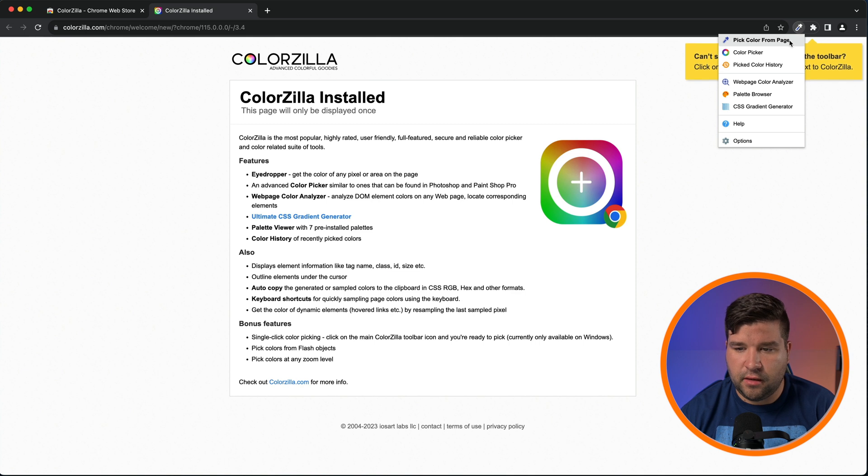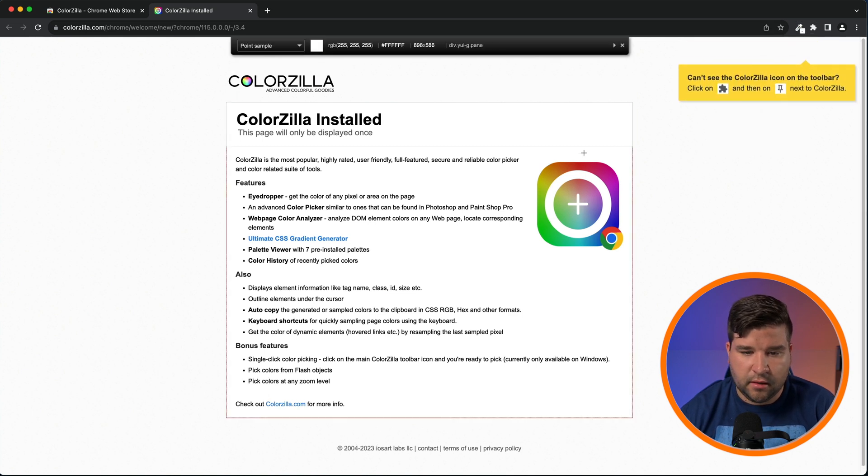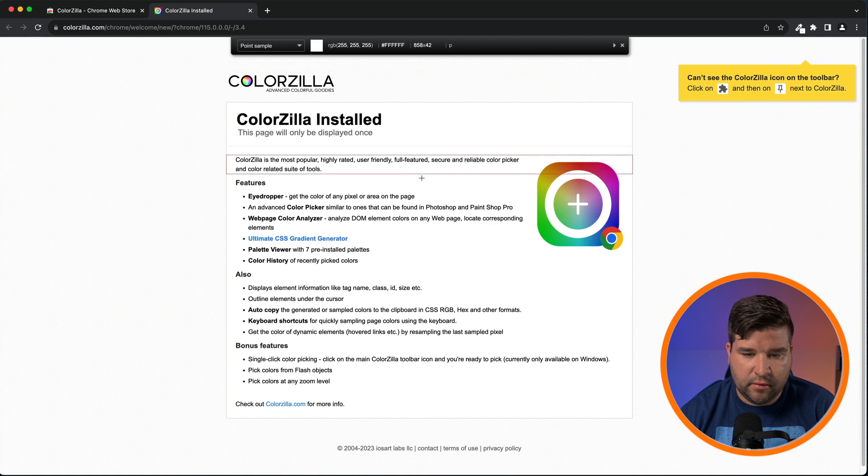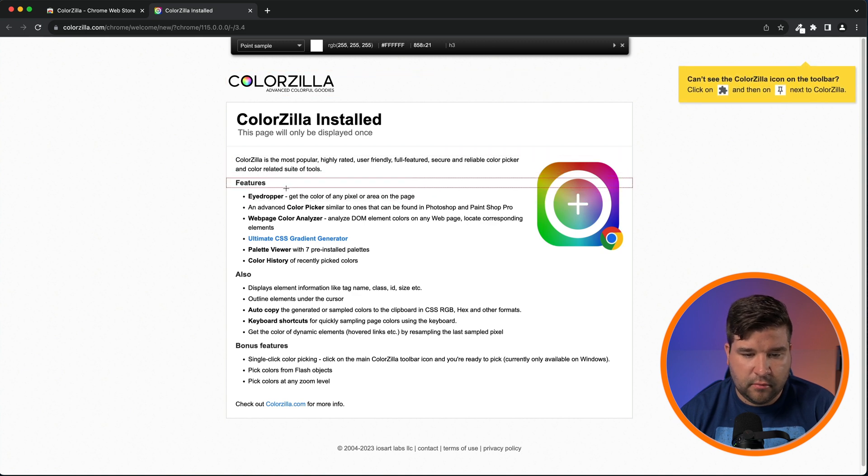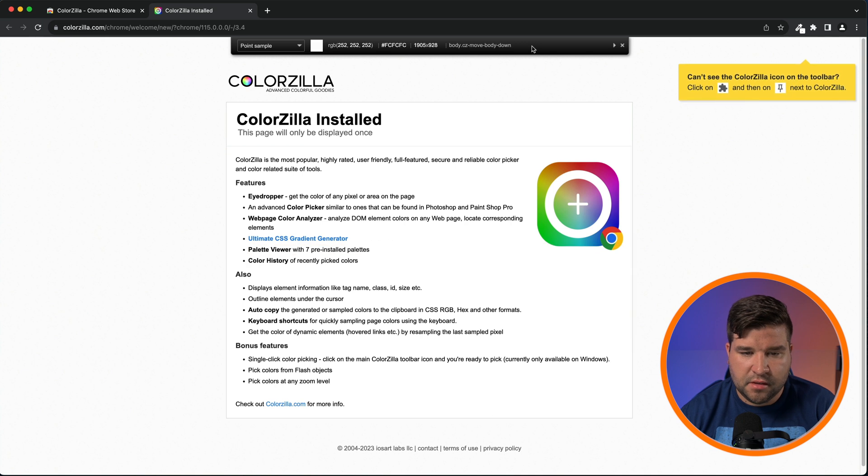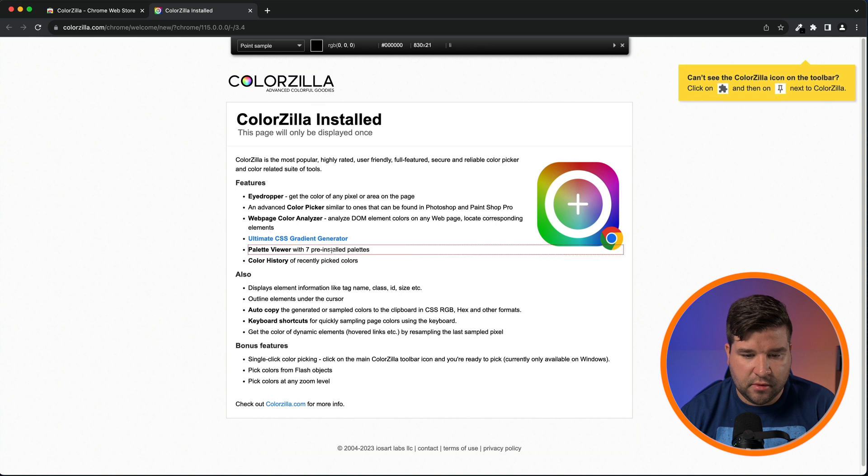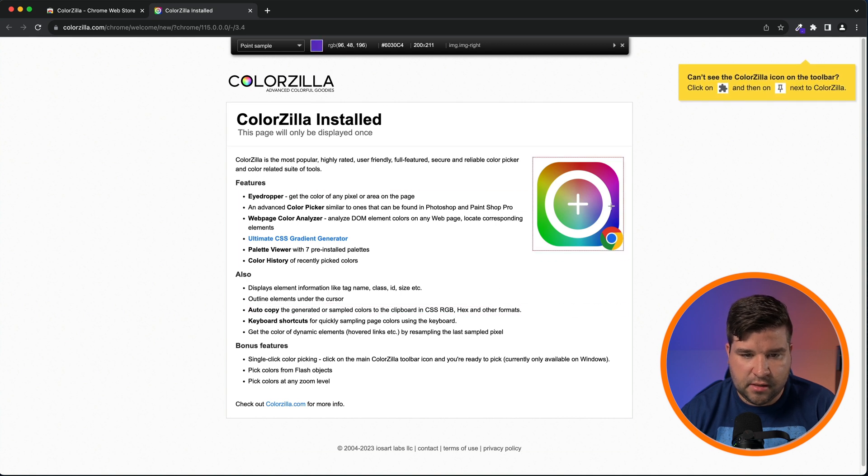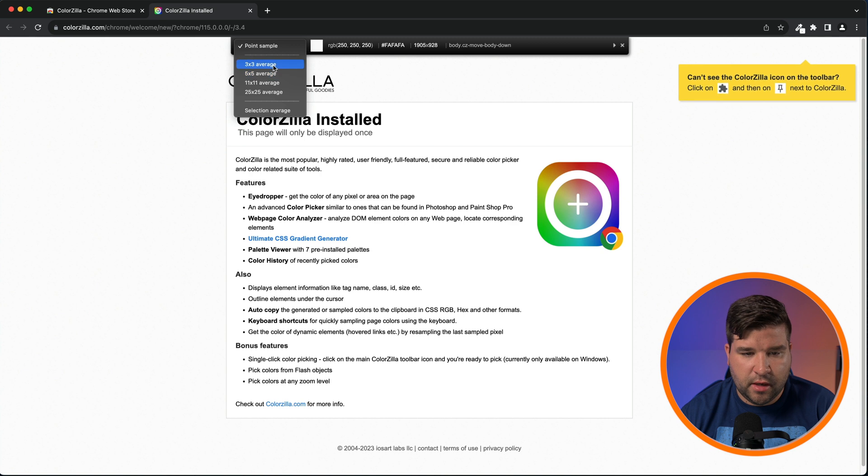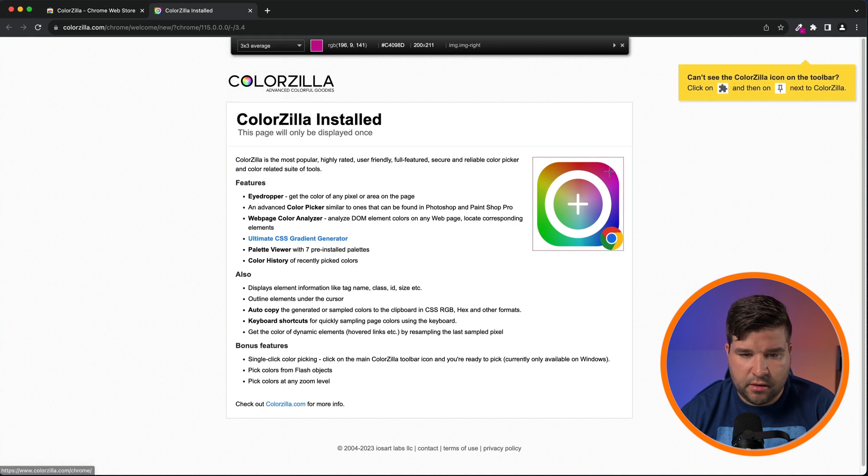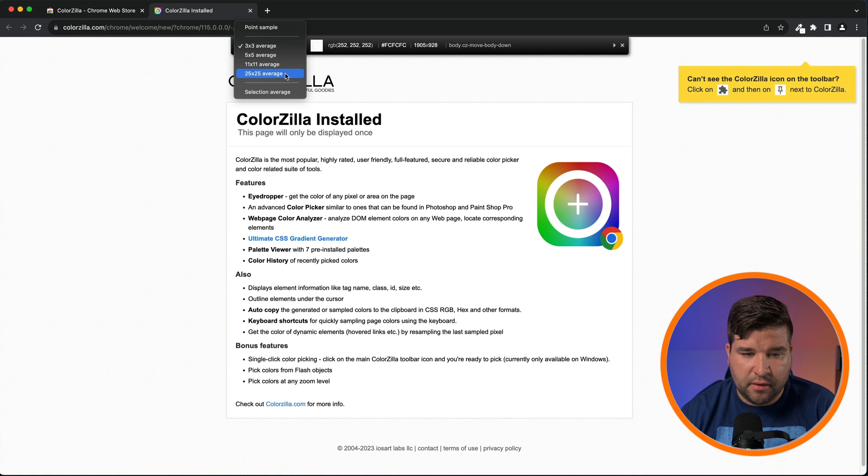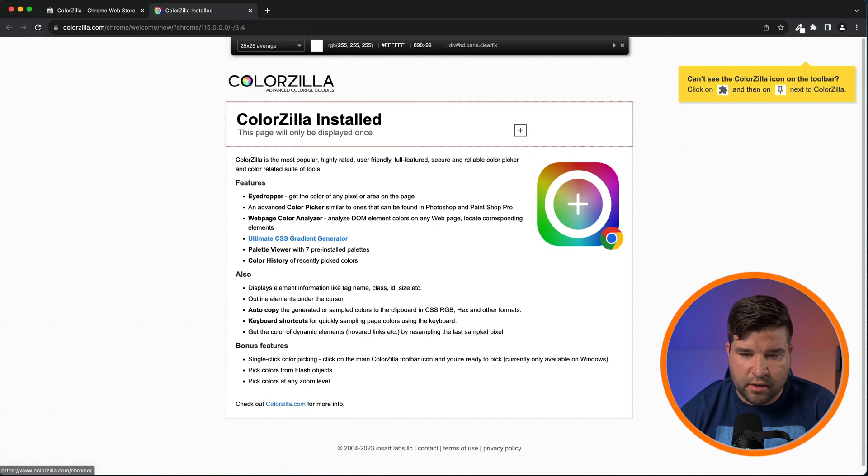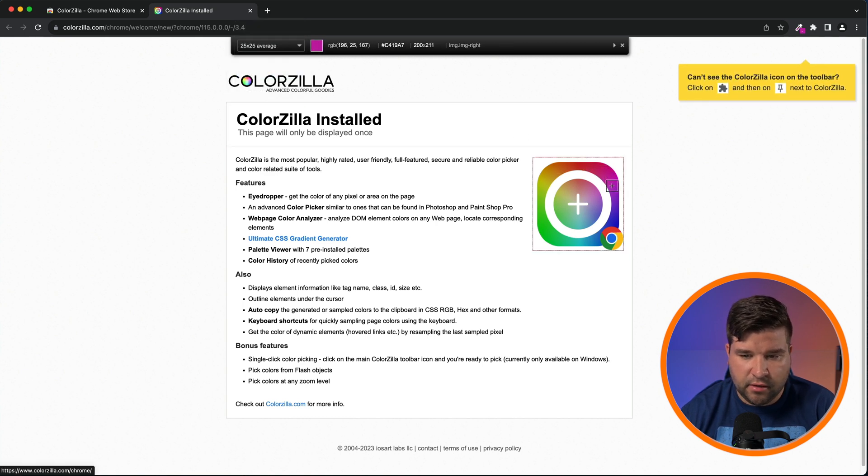To use this extension, just come up here and click on the Colorzilla icon. First we'll take a look at pick color from page. When we click on that, we see that we have the crosshairs and we get a red border around elements of the page as we hover over them. We can also see that there's a toolbar at the top of the page that gives us color information as we're hovering over various elements.